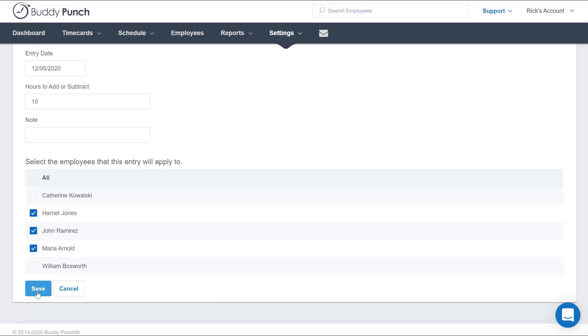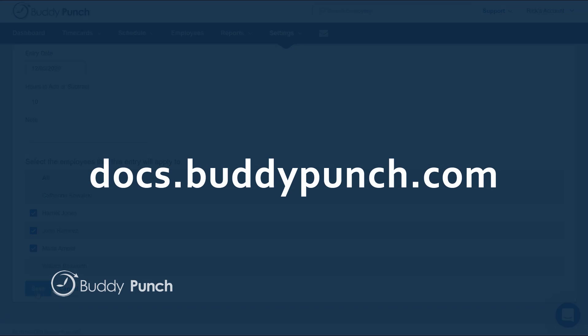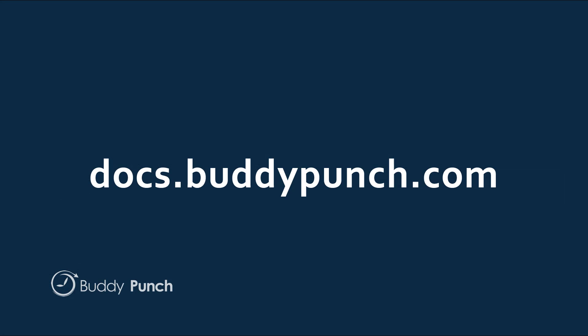So whether you need to add or deduct time off for one employee or for all of your employees, you can easily accomplish this within Buddy Punch in just a matter of minutes. And that's all for this video. Thank you very much for joining us and have a great day.